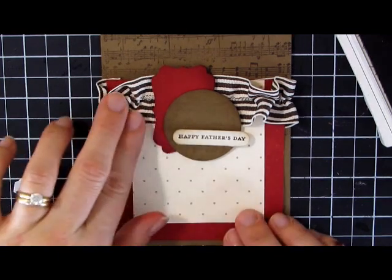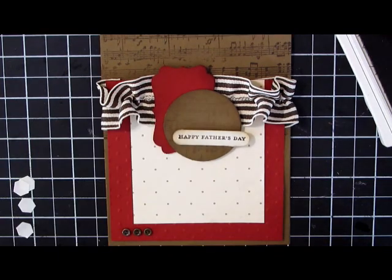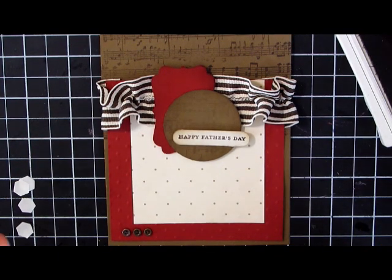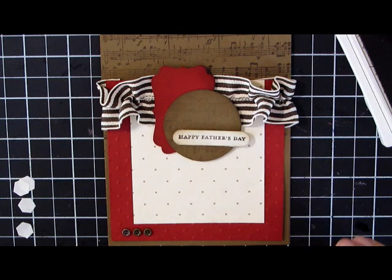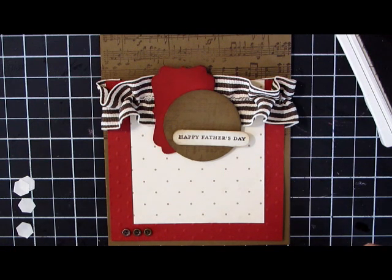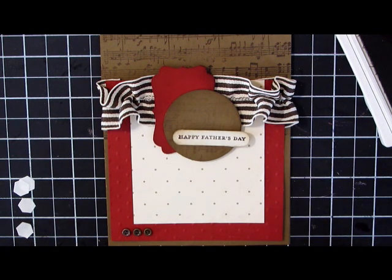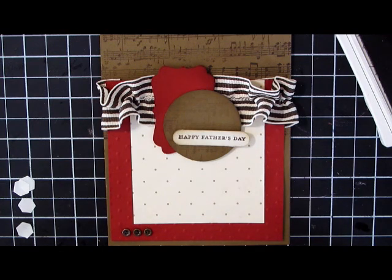If you like my video, I hope you'll check out Stamp Nation where you get tons of exclusive videos with more in-depth instruction on taking your paper crafting to the next level. Thank you so much for watching and happy stamping!